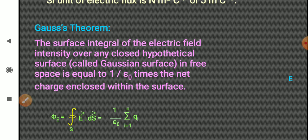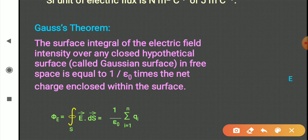The mathematical expression: the total flux is equal to E dot ds integrated over a closed surface, and it is equal to the total charge Q upon epsilon naught.